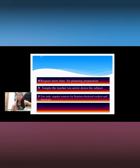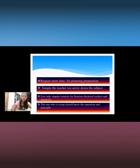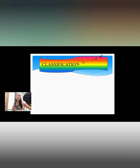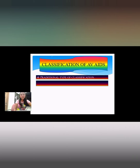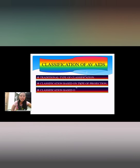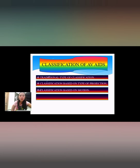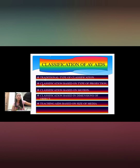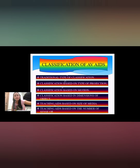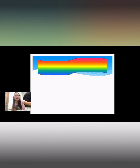Additional limitations include that they require more time for planning and preparation, and sometimes features tone down the subject. A required source is taxation, electrical sockets, and electricity. The person using the aids should know the operation and principles. Let's proceed to the classifications of audio visual aids: first, traditional type; second, classification based on types of projection; third, classification based on motion; fourth, classification based on dimensions; fifth, teaching aids based on size of media; and the last, teaching aids based on the number of sense organs used.